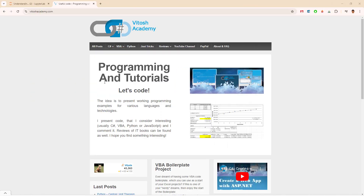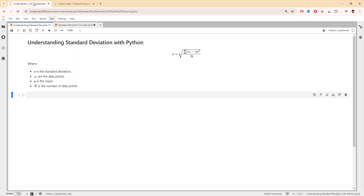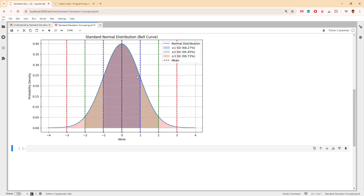Hello and welcome to Vitush Academy. Today we'll be talking about standard deviation with Python, because it is actually a really important and interesting concept in statistics and data analysis. Let's take a look at what we will be discussing.